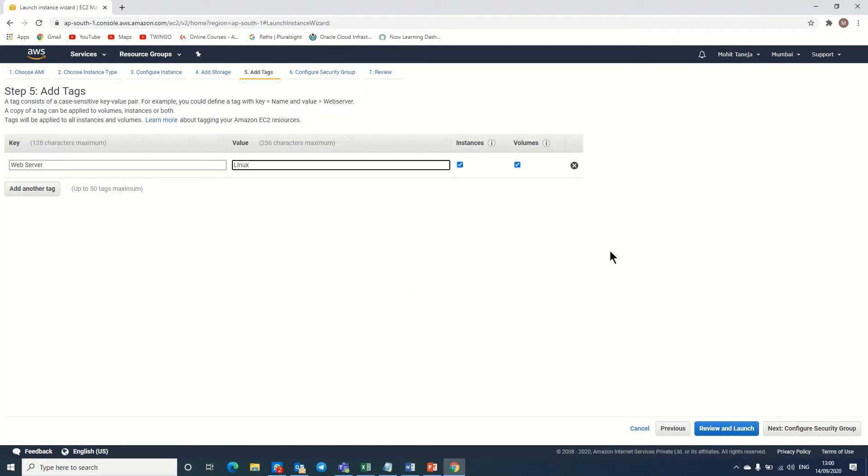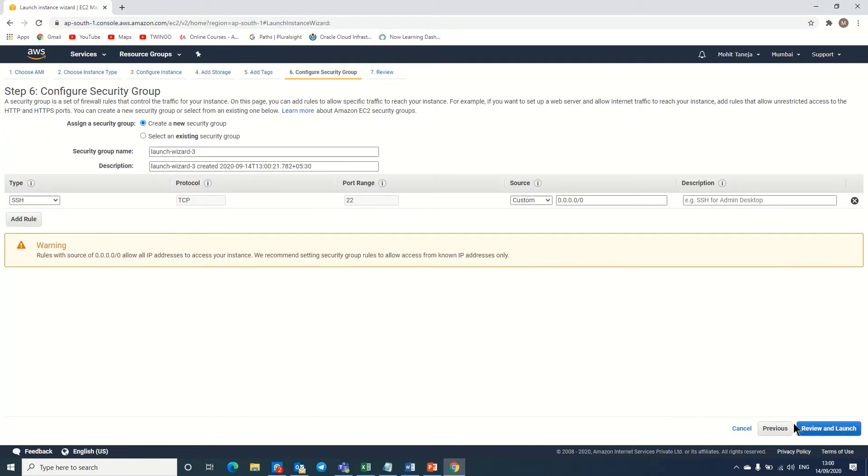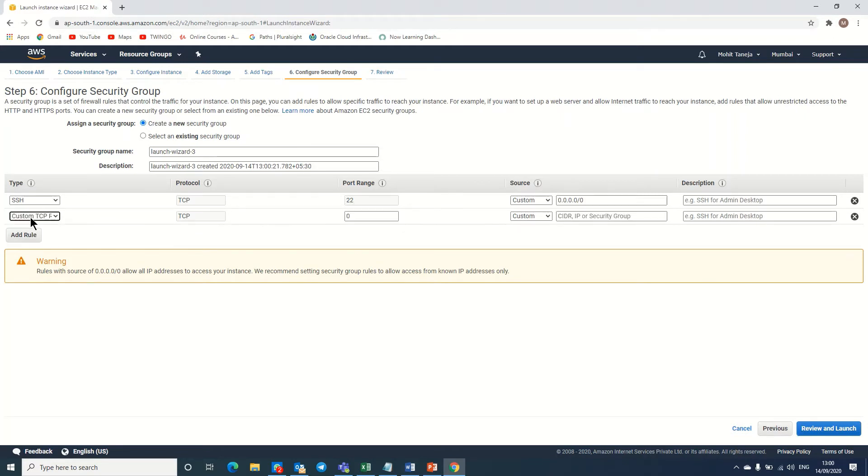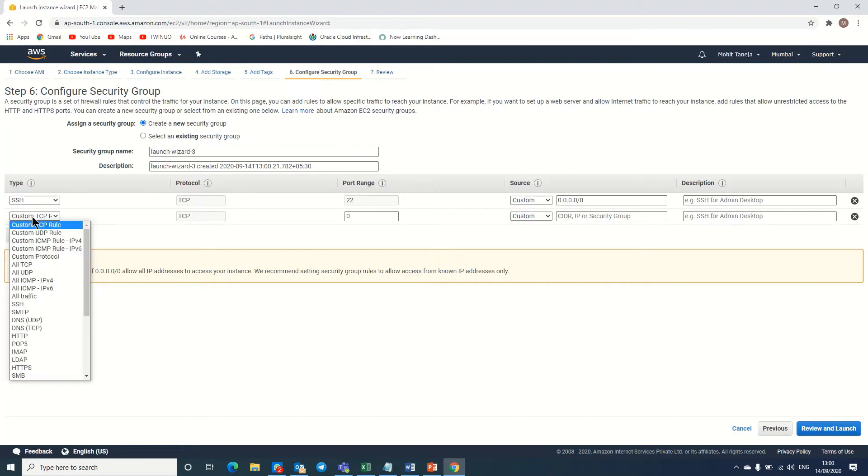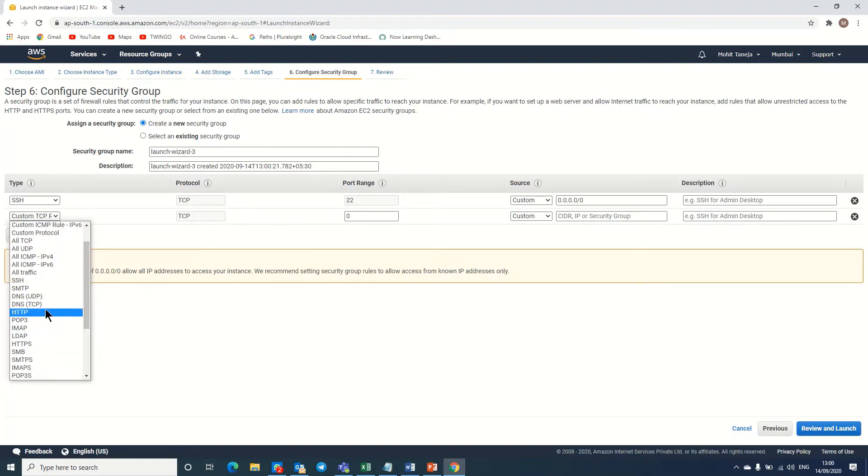Here you can see that the SSH port is already activated. I am adding another rule and choosing HTTP because this is an HTTP server. It's already taken, so now we're ready.